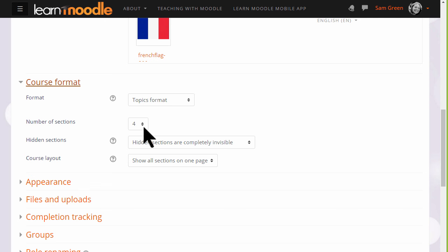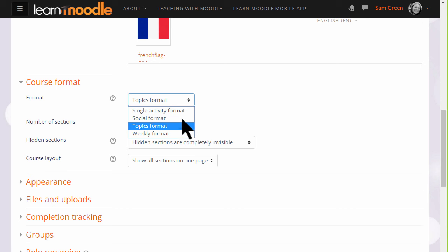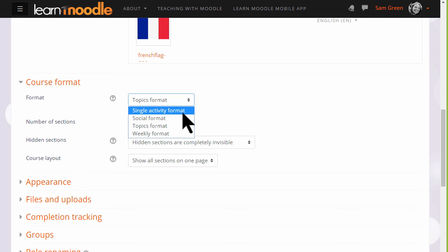Here we can also select to have weekly format, where the sections are named as weeks; social format, which is basically one big message board for discussions; or single activity format, which would allow you to add just one particular item, such as a SCORM package or a quiz.